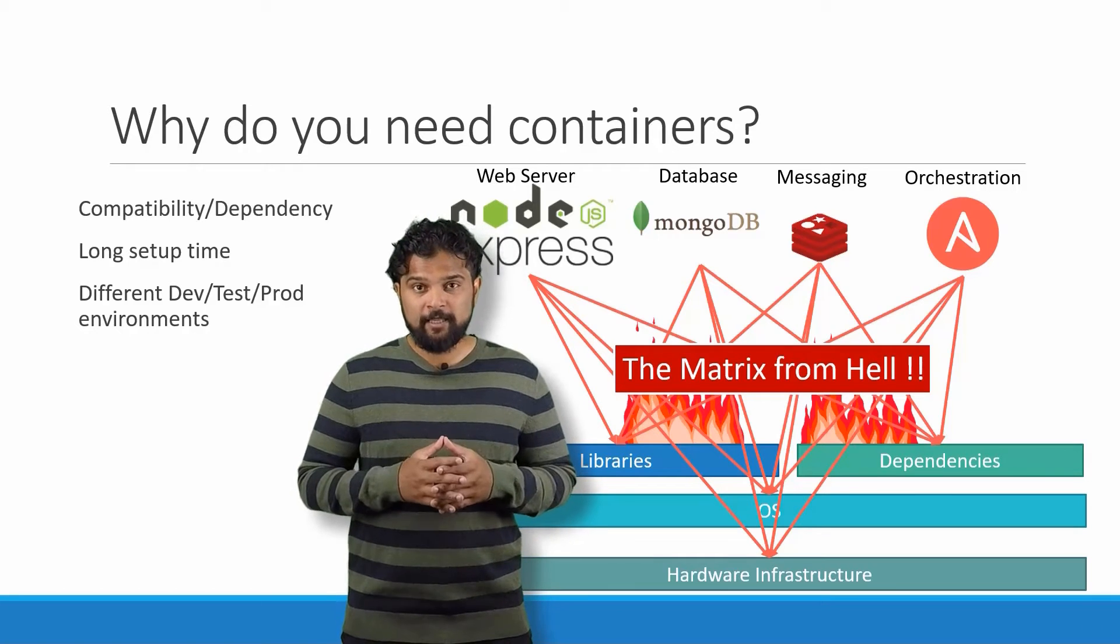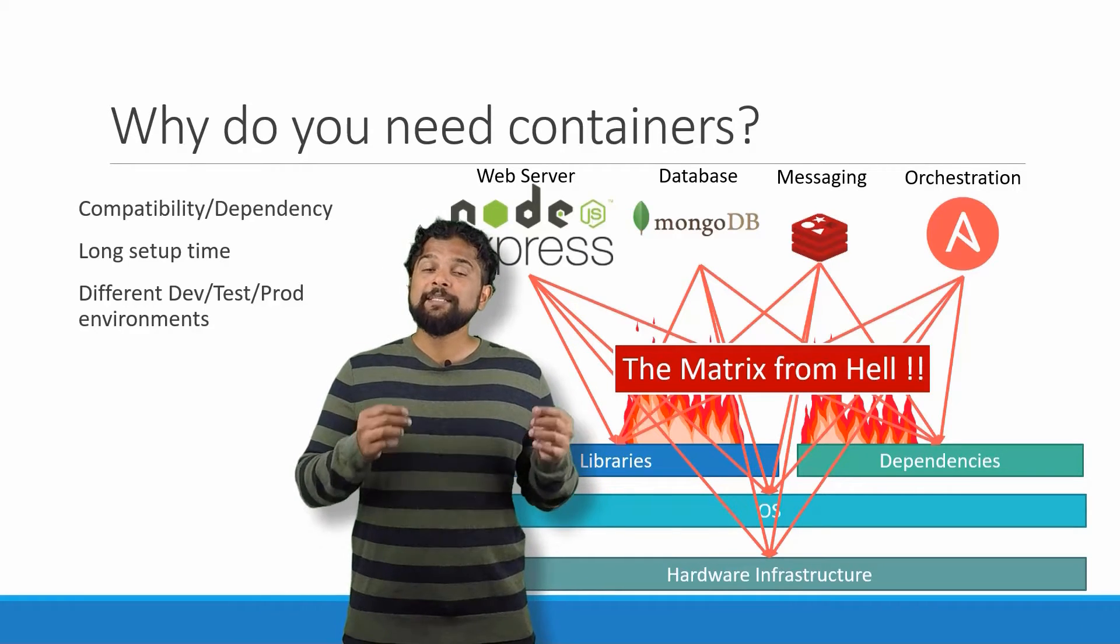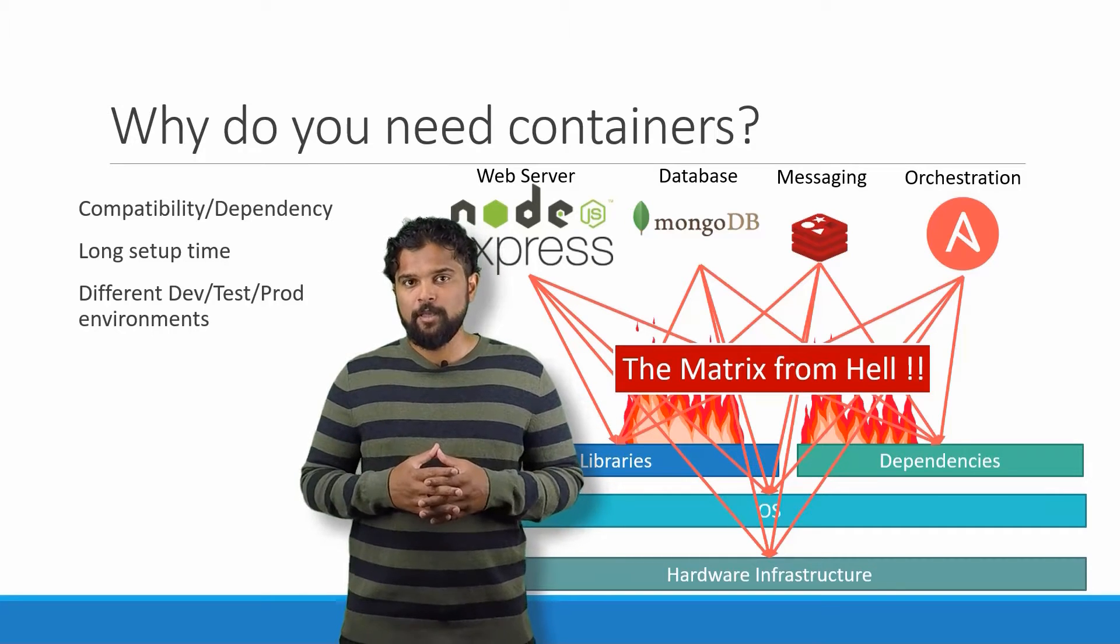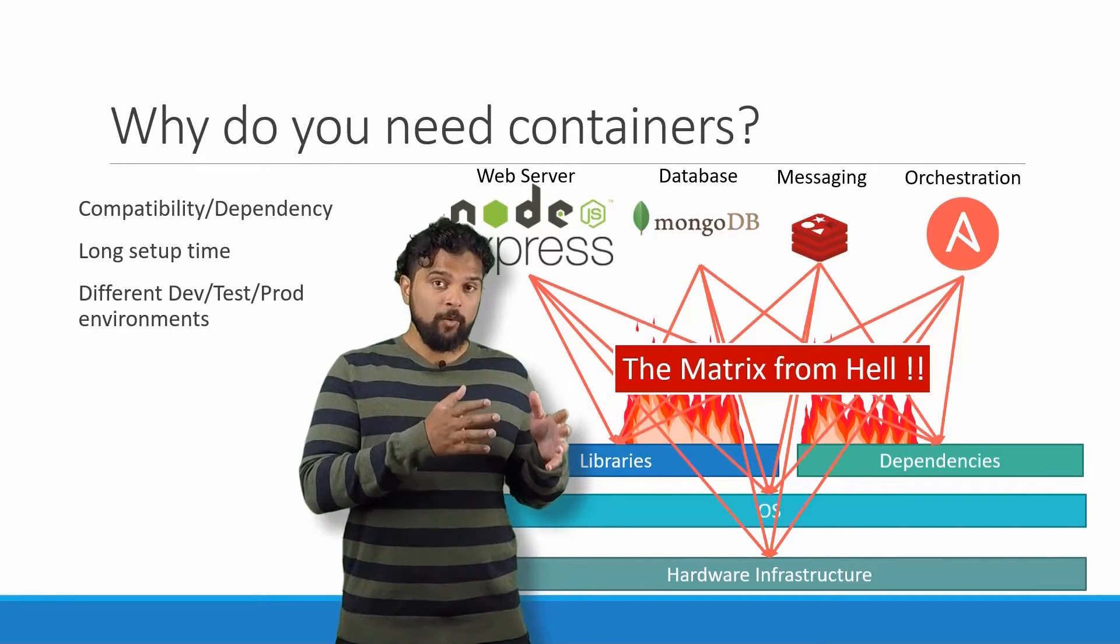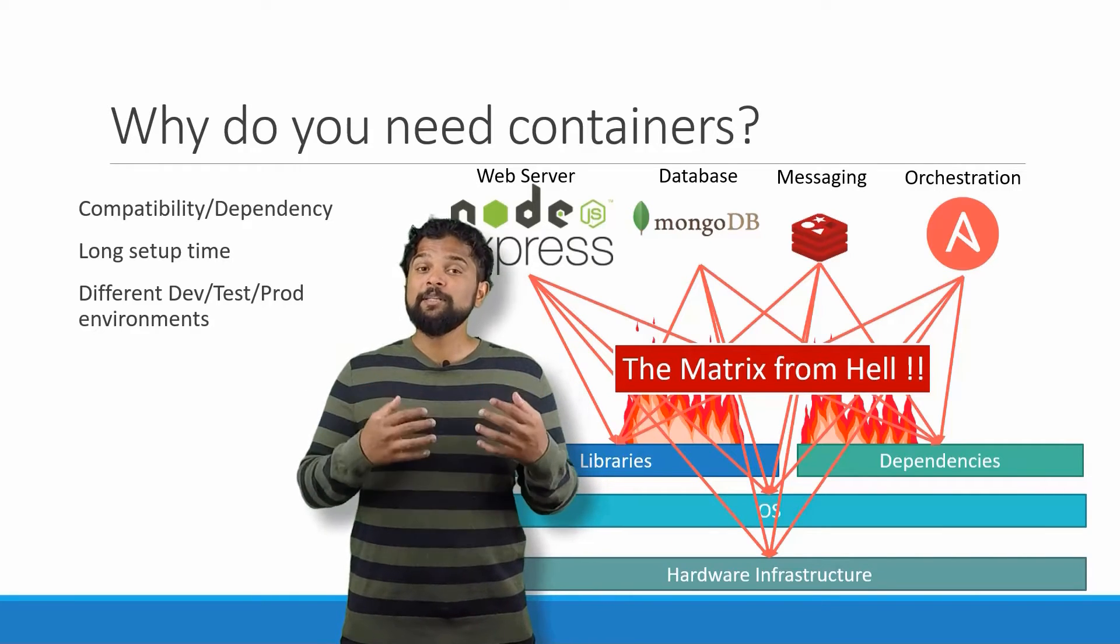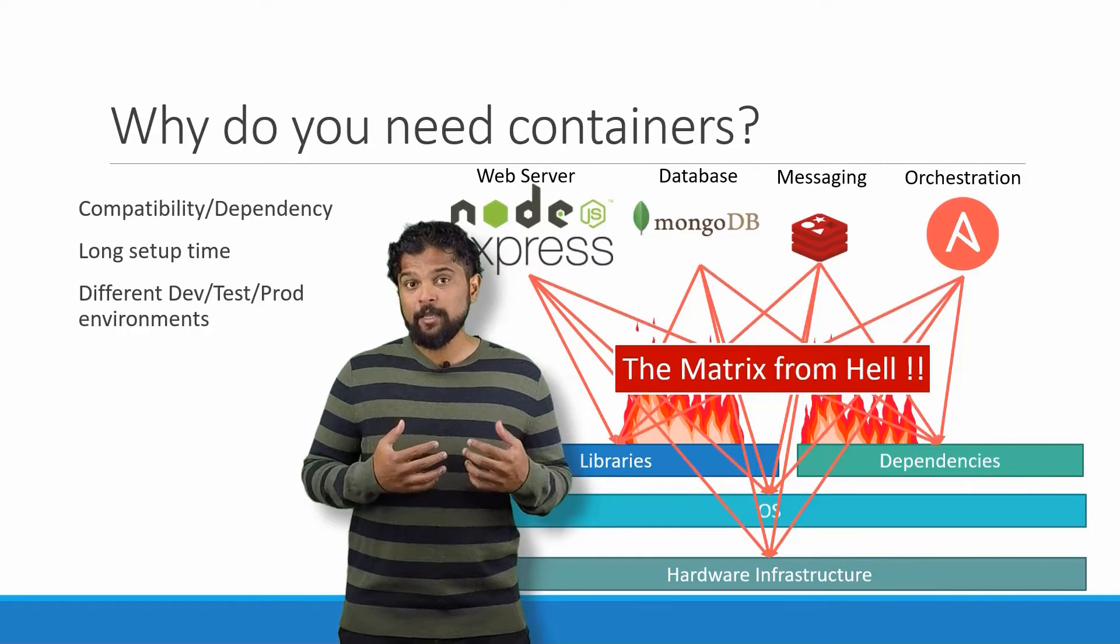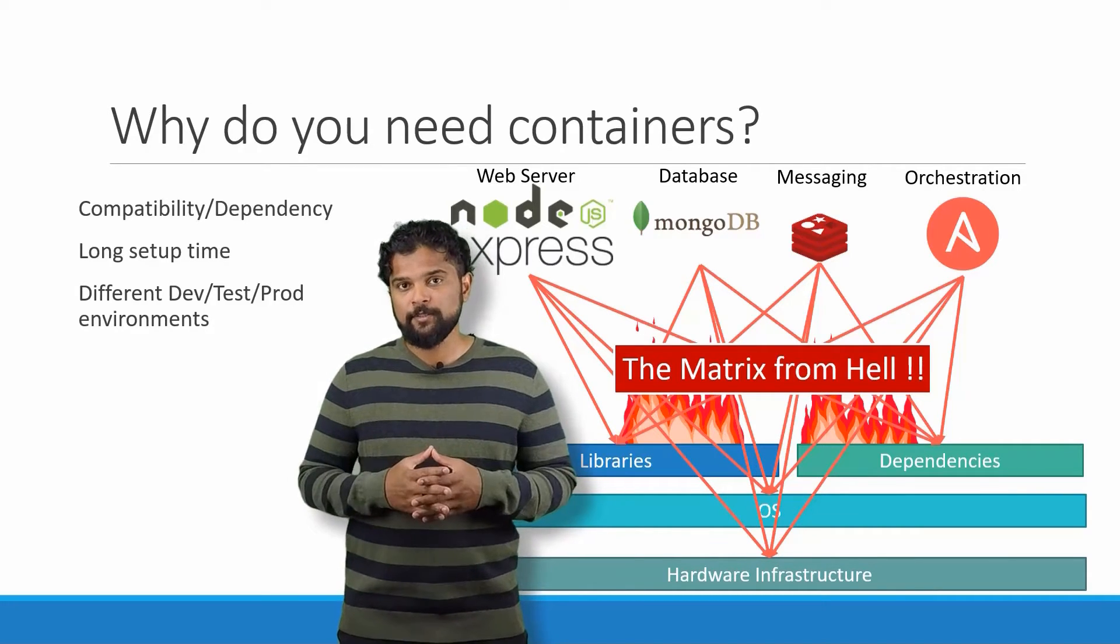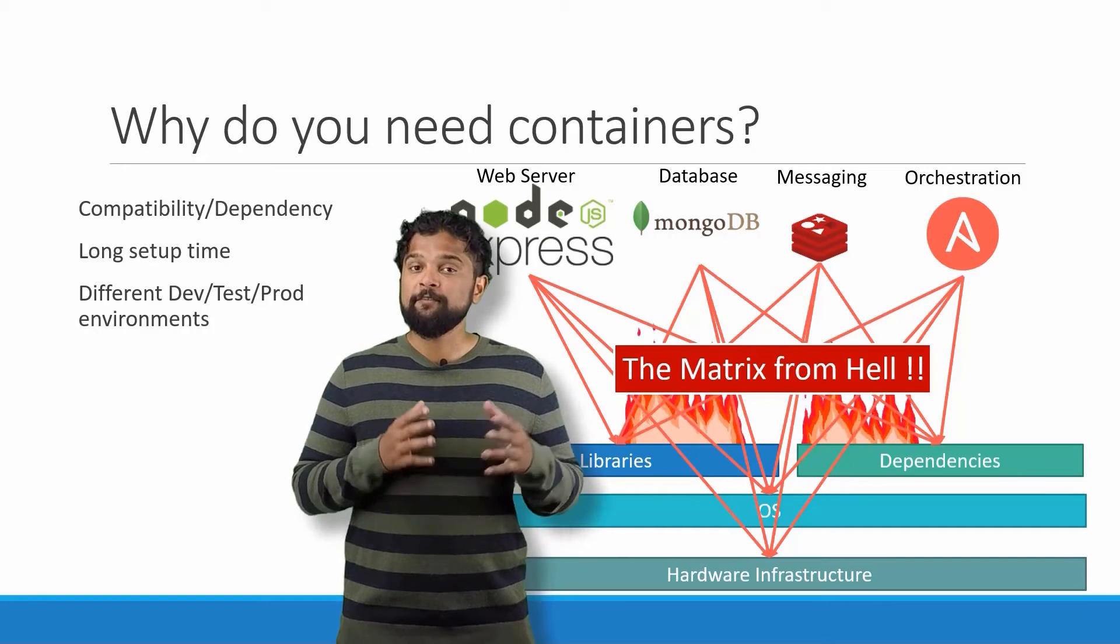Each time we also had different development, test, and production environments. One developer may be comfortable using one OS and the others may be using another one, and so we couldn't guarantee that the application that we were building would run the same way in different environments. And so all of this made our life in developing, building, and shipping the application really difficult.